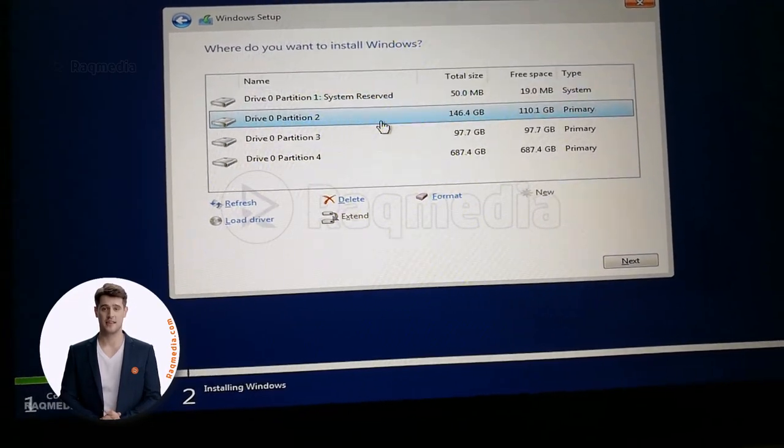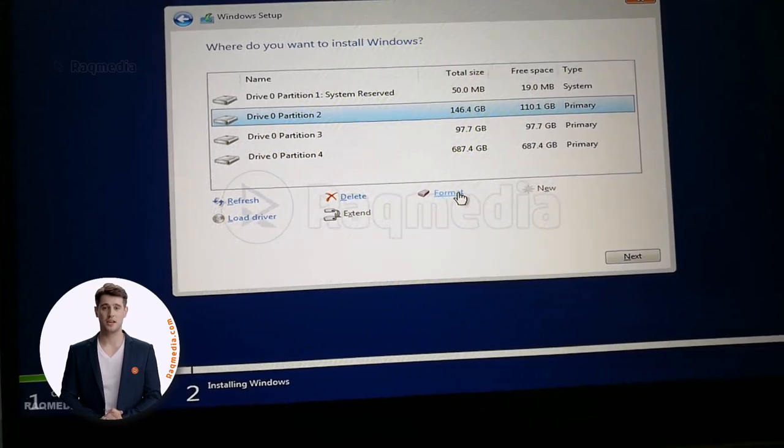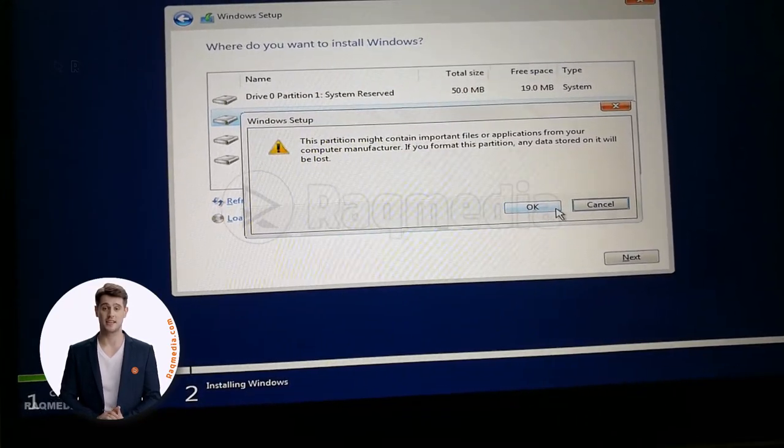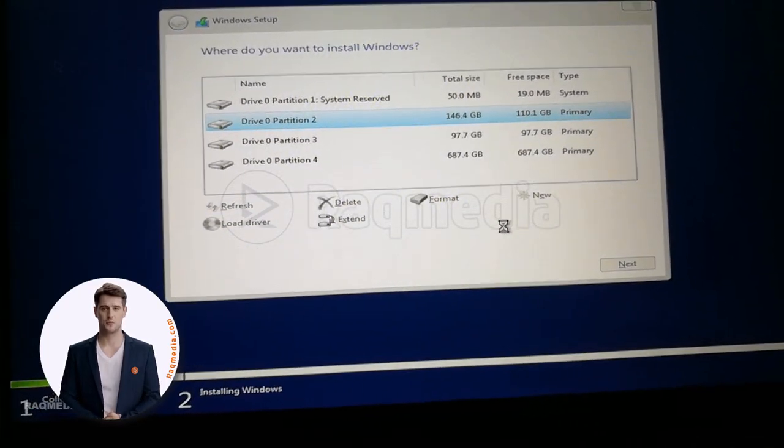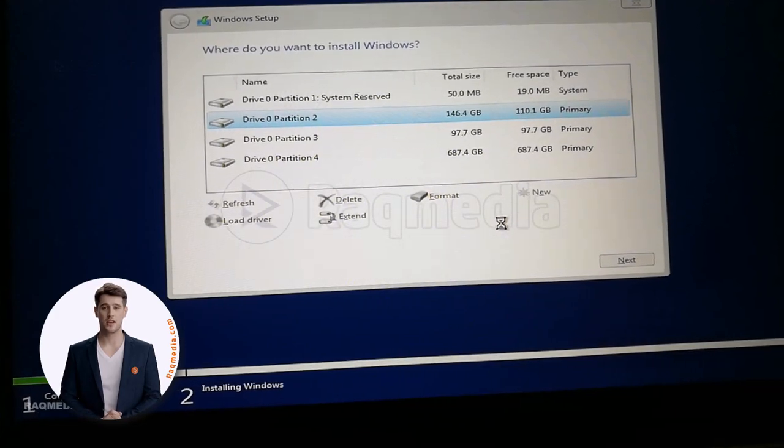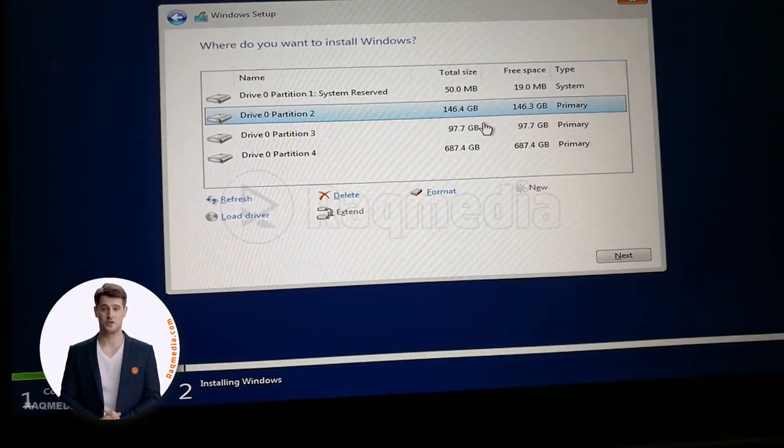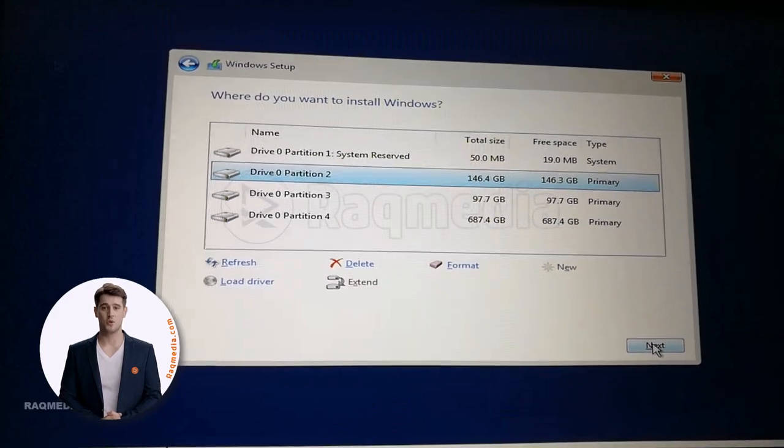This one. We'll format it also. Make sure everything works perfectly. Good. After that we hit next.